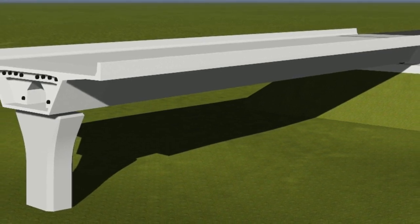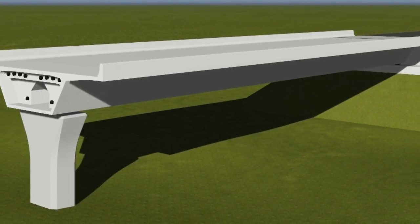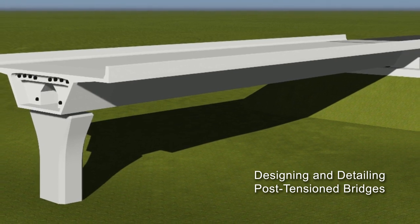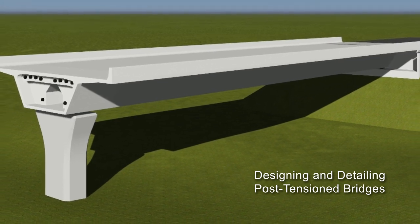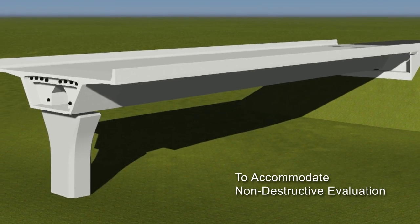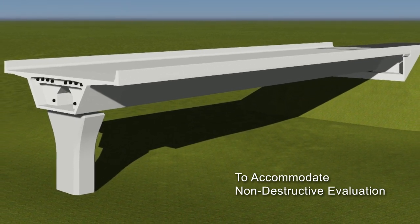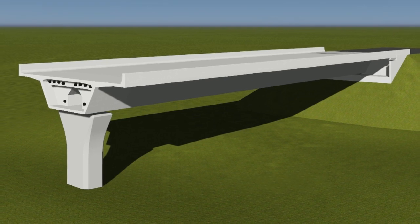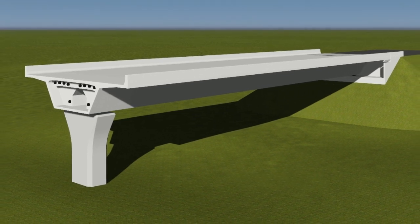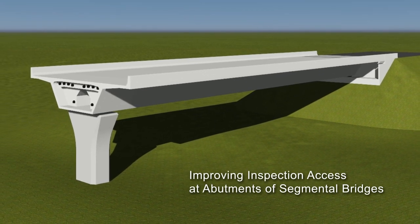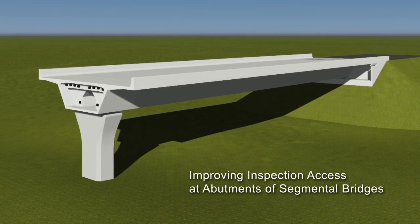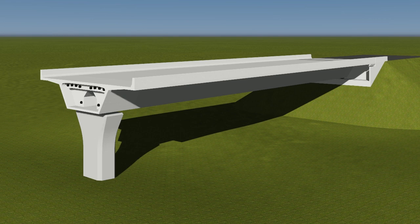A series of videos has been produced to encourage the design and detailing of post-tensioned bridges to accommodate non-destructive evaluation. This video addresses improving inspection access at abutments of segmental bridges.